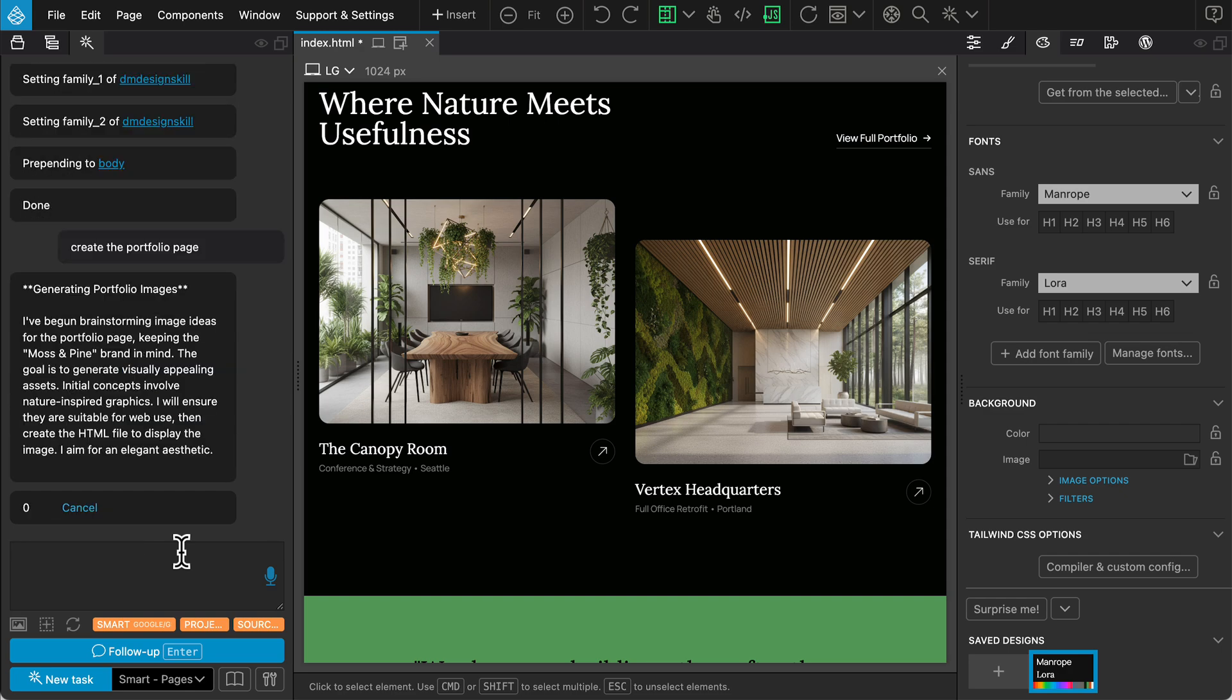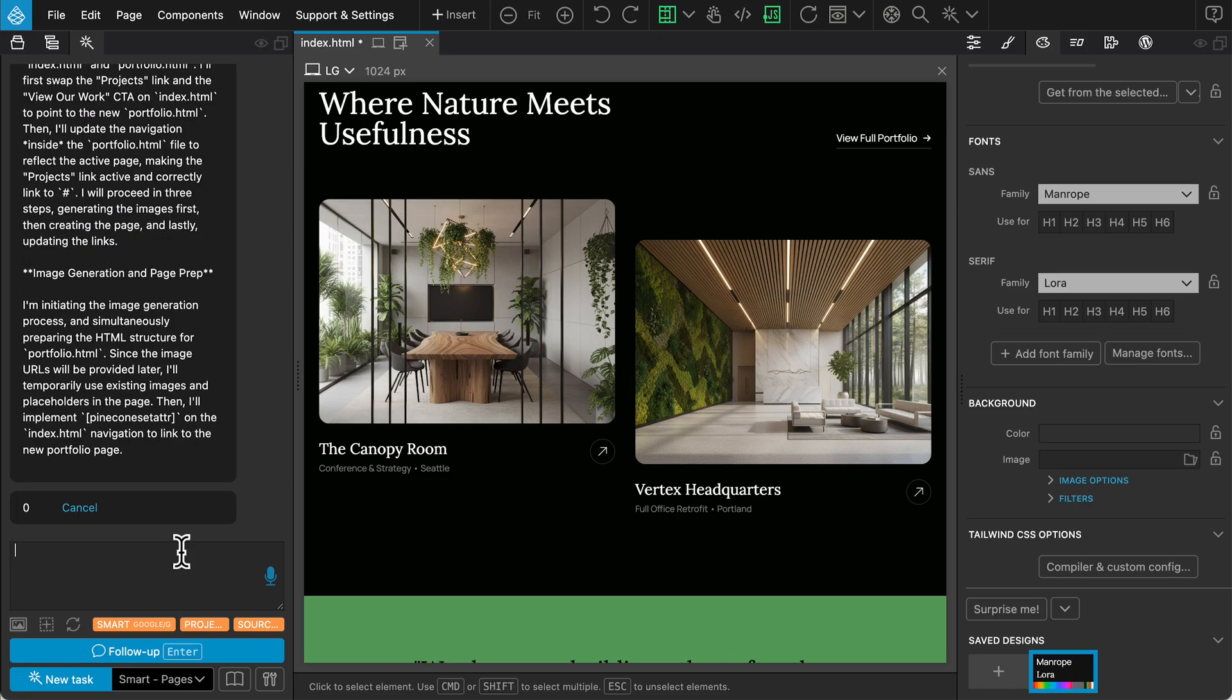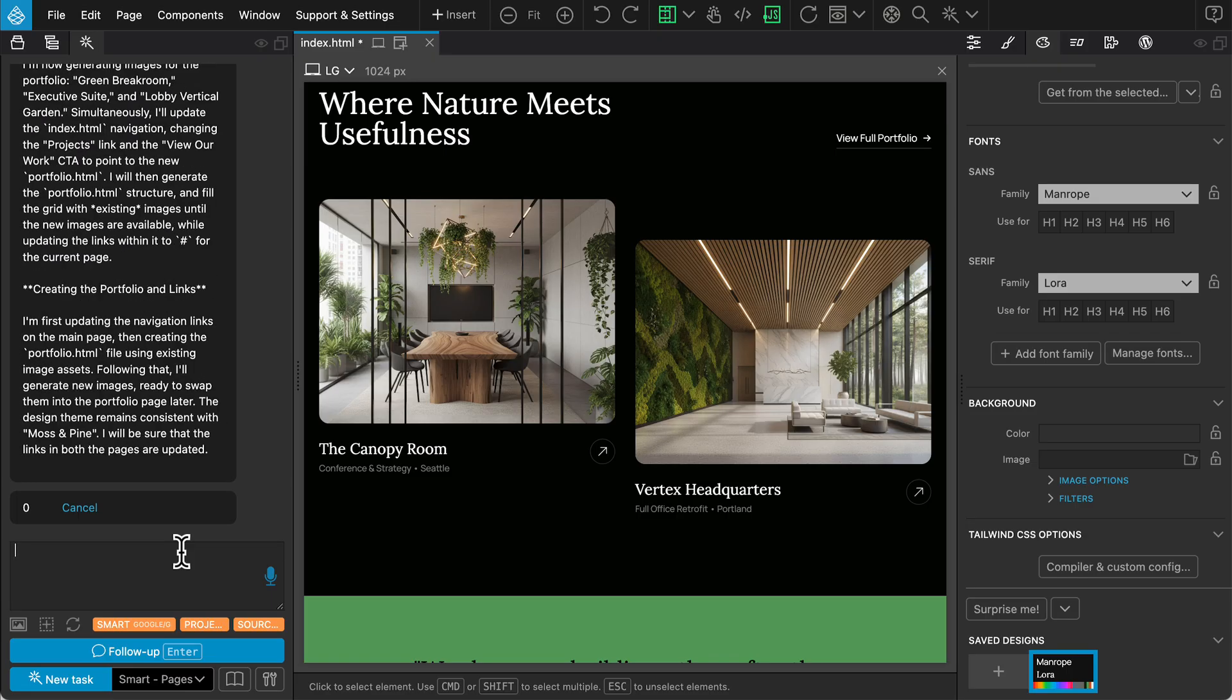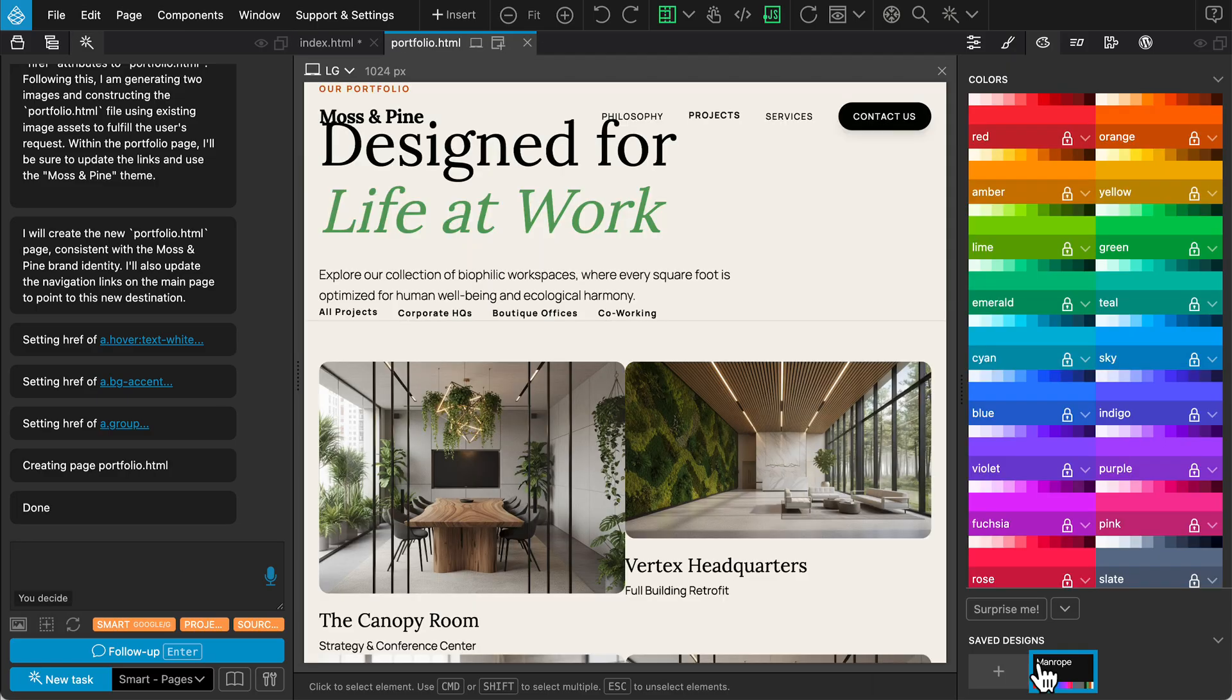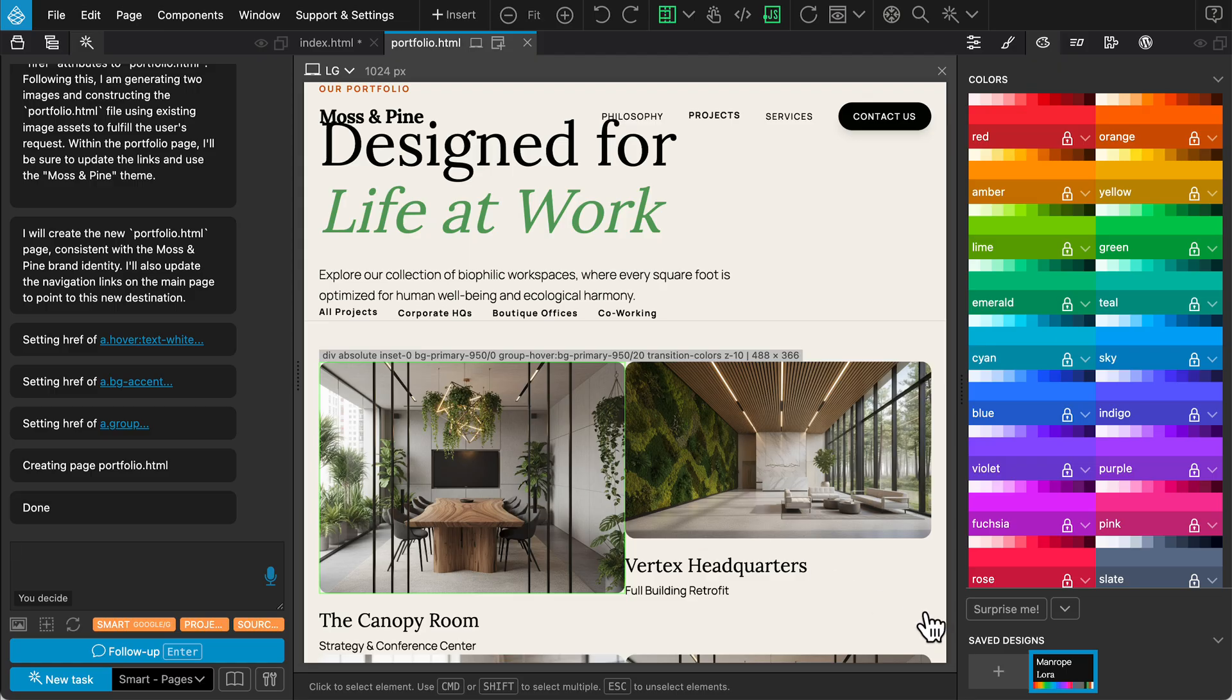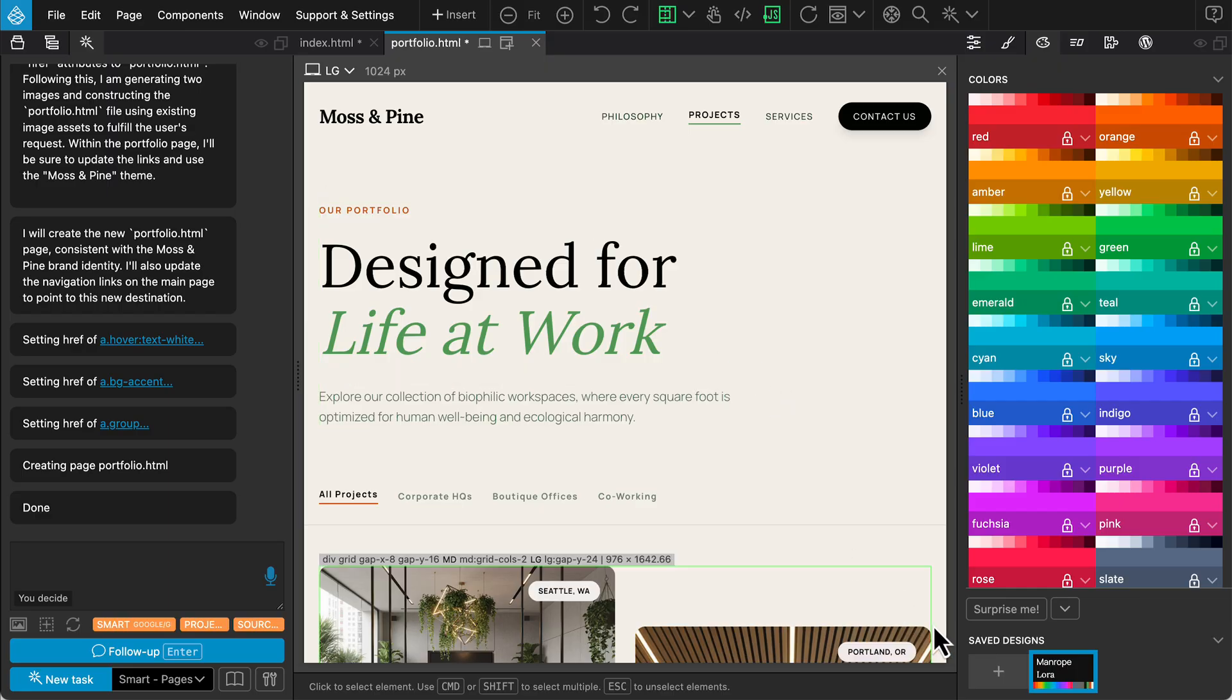Since we are in Pages mode, the Assistant can generate entirely new HTML files, not just edit the current one. The page is done, but if the layout doesn't render immediately, don't worry. Simply clicking the Update Design button or refreshing the view usually resolves any display glitches.